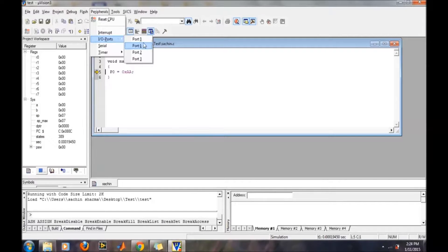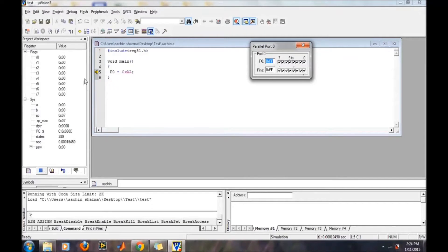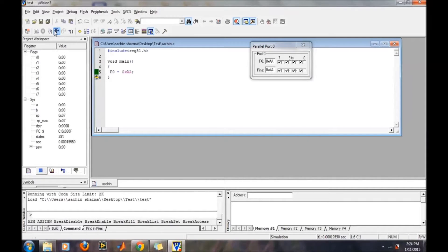Because the 8051 has 4 ports, all four ports — port 0, port 1, port 2, and port 3 — are displayed. Initially, everything is set to 1. Now we will click Step Over to execute the command. After stepping over, the corresponding binary value 1,0,1,0,1,0,1,0 — which corresponds to 0xAA in hexadecimal — has been transferred to port 0.